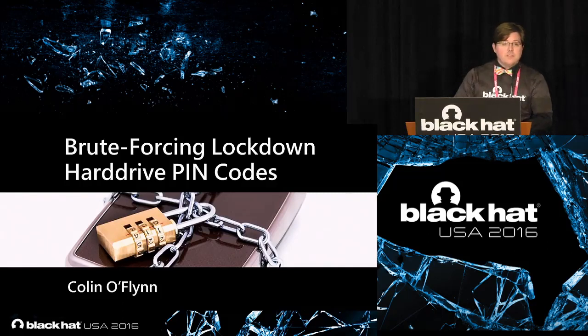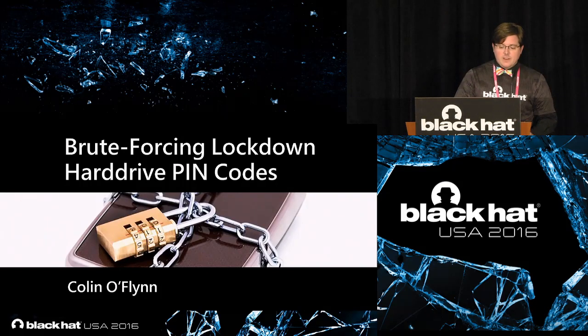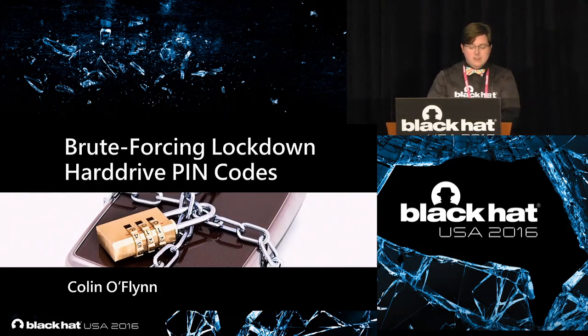Hello, everybody. Welcome to the Jasmine Ballroom. We have Brute Forcing Lockdown Hard Drive Pin Codes here with Colin O'Flynn.